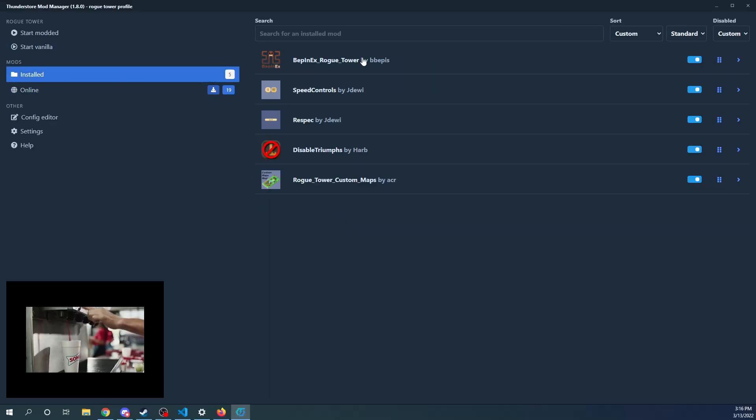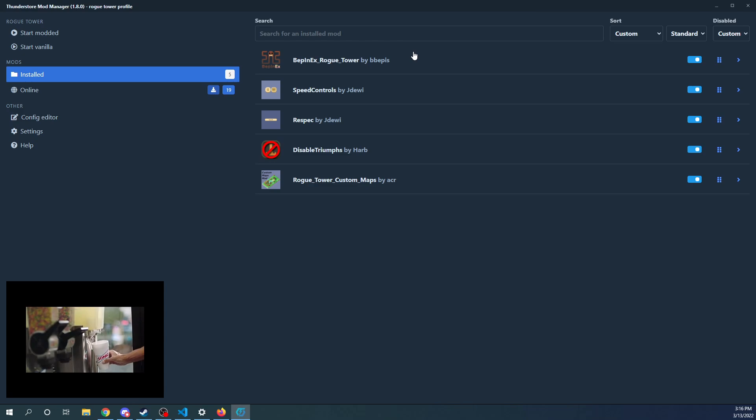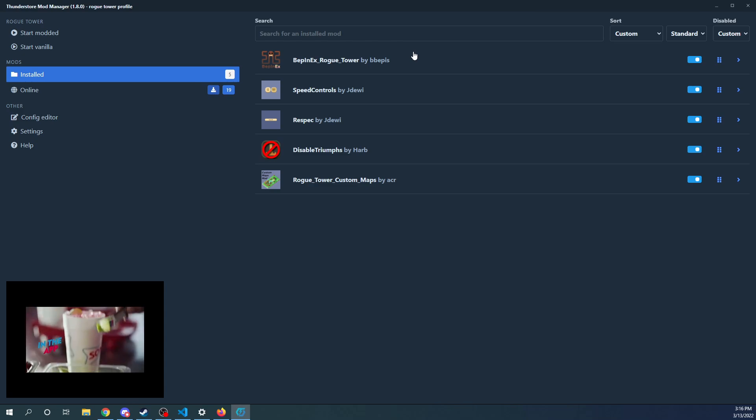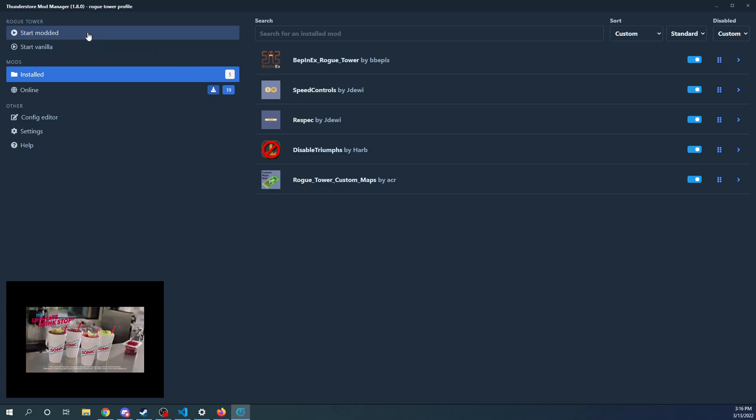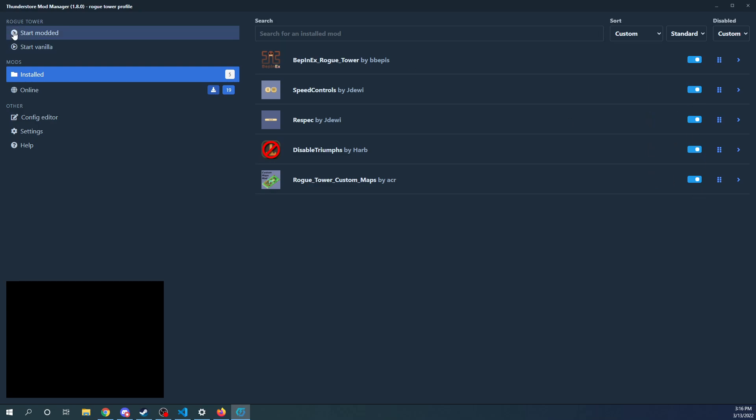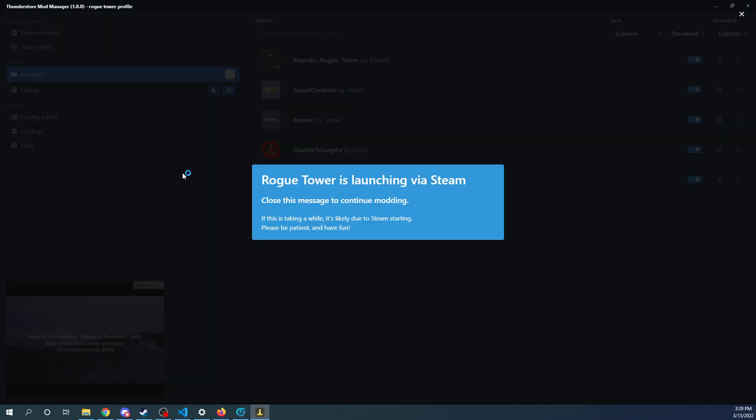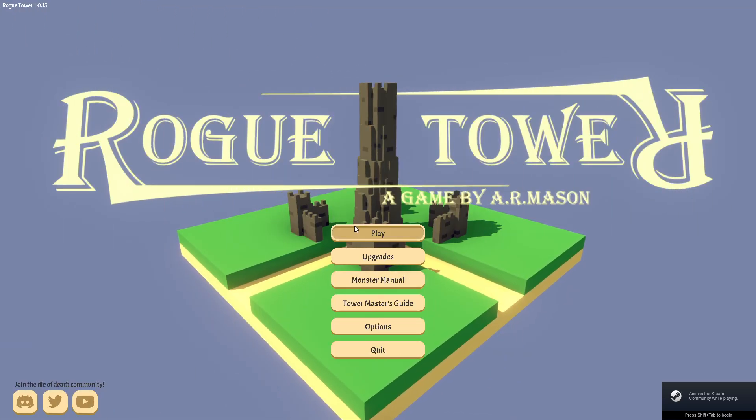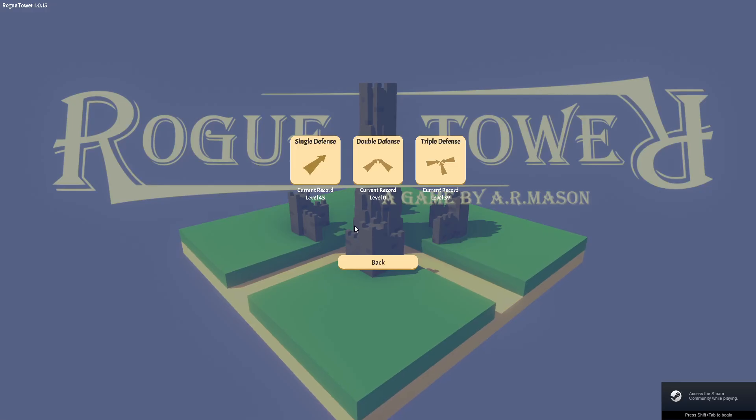And now you see over here in installed. So we've got all of these mods here. And then what we're going to do over in here, the Start Modded. So you can enable and disable different ones as well. You can kind of turn things on and off. But then you're just going to go ahead and click Start Modded. Launch via Steam. We've got Rogue Tower coming up now. We're going to hit Play.